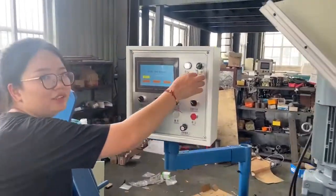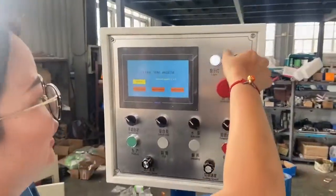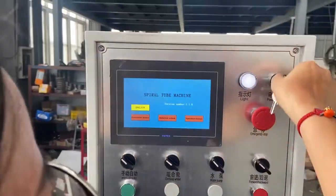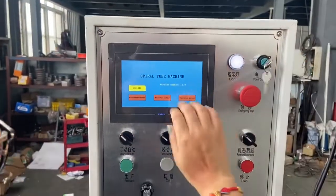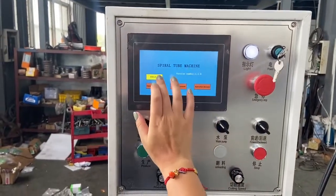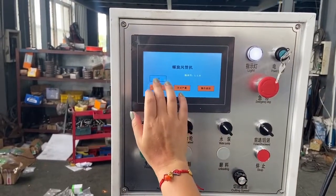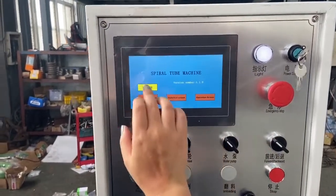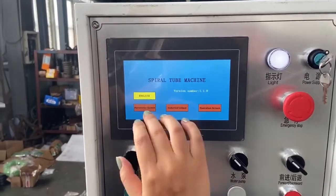First, you need to open this power supply. Open the supply. And you enter this — this is Chinese, this is English. Now we use English.